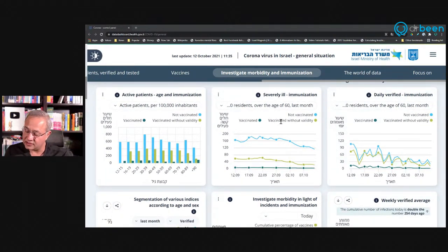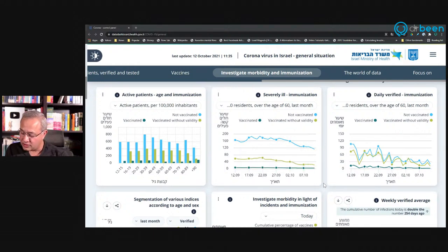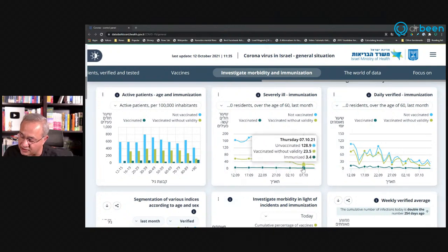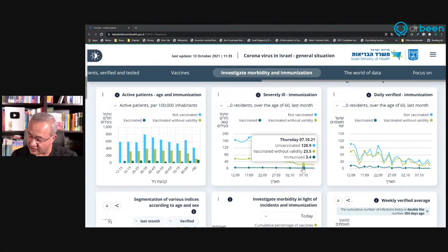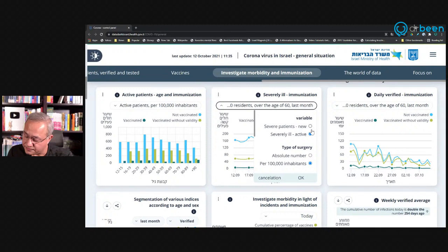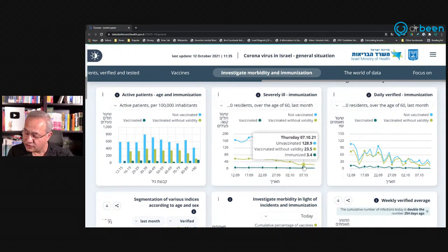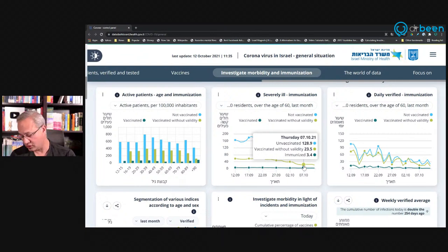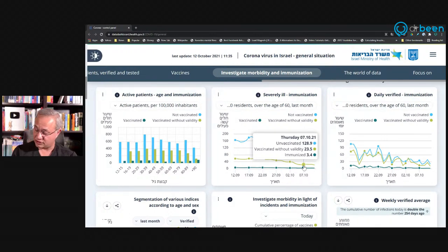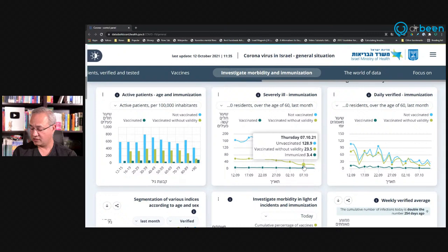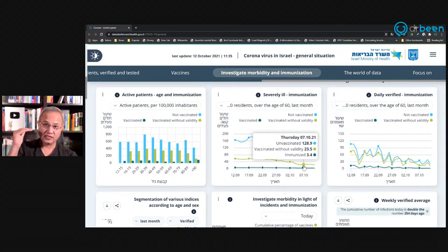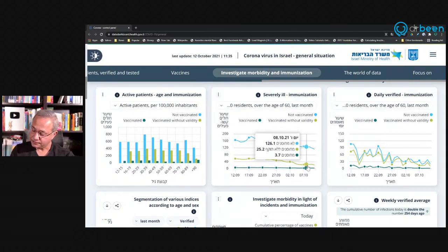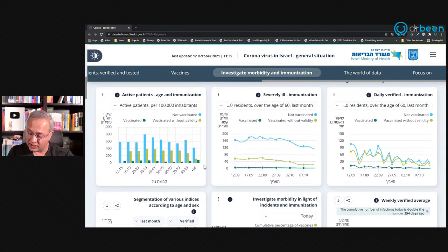If that is the case, then let's look at this middle one. It says not vaccinated, vaccinated without a booster, light green, vaccinated with a booster. Now, if we look at severely ill, let's say here, Thursday 7-10, so 10-7-21, unvaccinated 128. This is, what is this data actually showing? This is a rate. So per 100,000 inhabitants. So here, unvaccinated 128 people per 100,000, 128.9. Vaccinated without a booster, I would say 23.5 per 100,000 and vaccinated with booster 3.4 per 100,000. That's a huge difference. And then this is also over the age of 60.